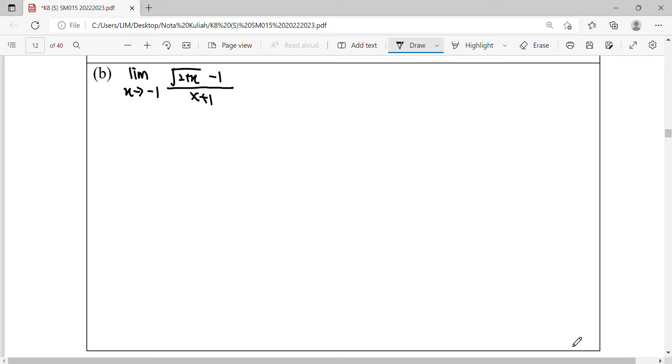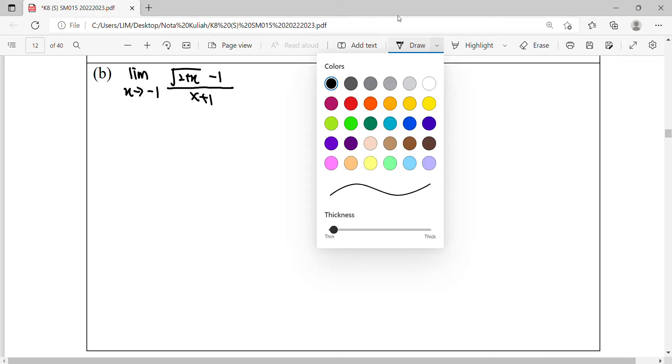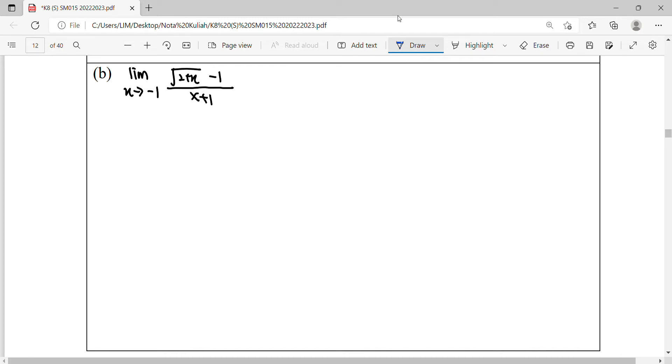Okay, so look at this example B. When you try to substitute negative 1, it is 0, right? So this is 1 minus 1, also 0. So this is an indeterminate form. The way to simplify the IDF is to multiply with the conjugate.